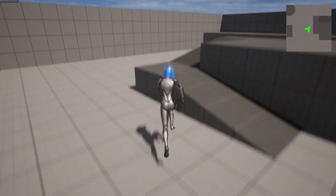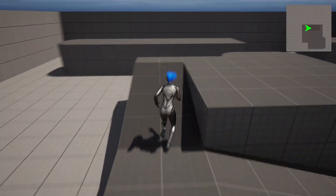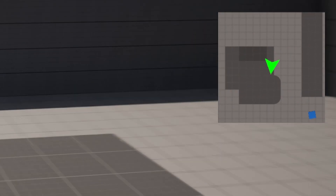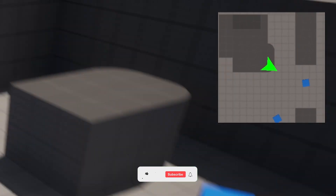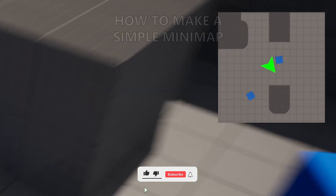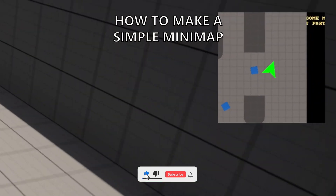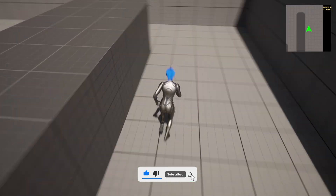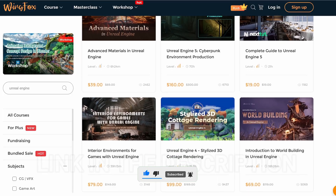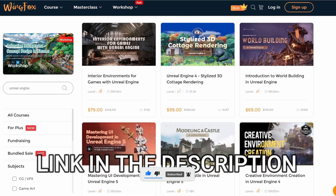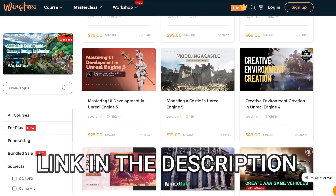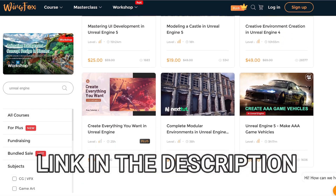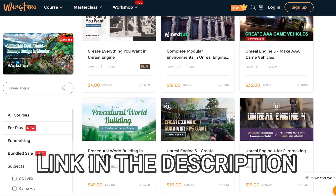Welcome to a new Unreal Engine 5 tutorial. Today I'm going to show you how to make a simple mini-map. It's going to be a very easy video to follow, so let's get started. But first, check out the link in the description to get access to some Unreal Engine courses on WinFox.